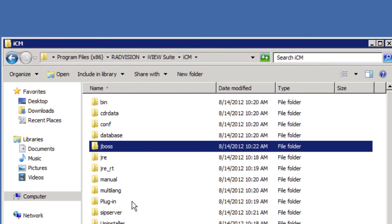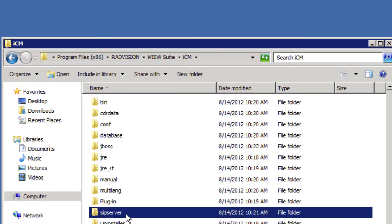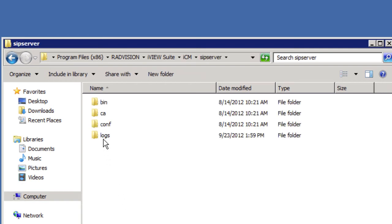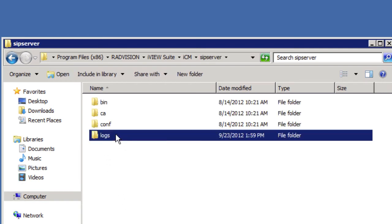Now from the ICM folder you'll notice that there's a subfolder called SIP server. And that is the folder we want to open. And then from here we have another subfolder called logs. So we'll go ahead and open that.